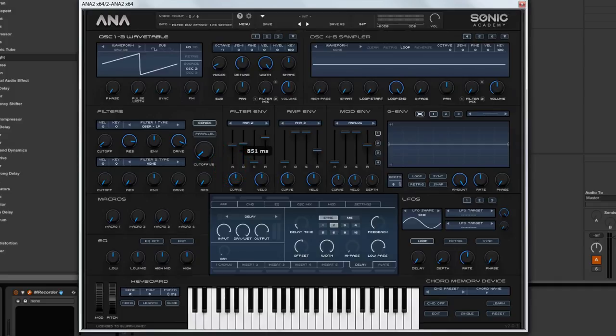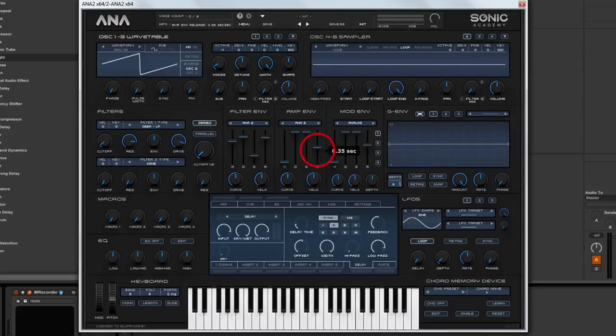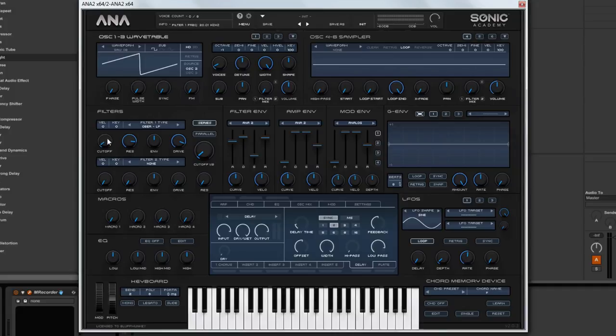So let's set it around, I am just guessing at the moment around here. And then bring the sustain down to, I don't know, let's try there for now. And I am also going to increase the release on the amp section as well, so that the sound doesn't cut off when I let go of the note. So let's try this.